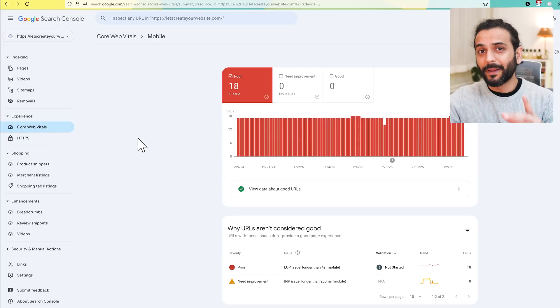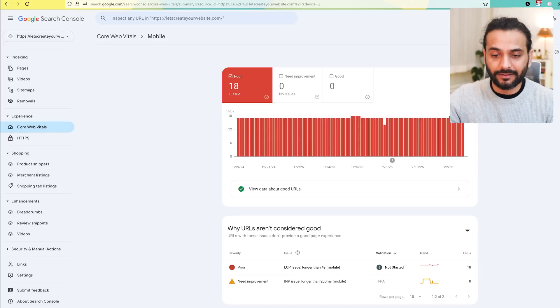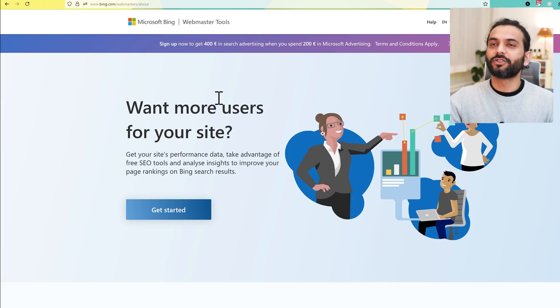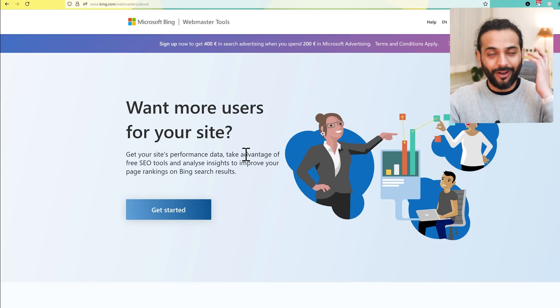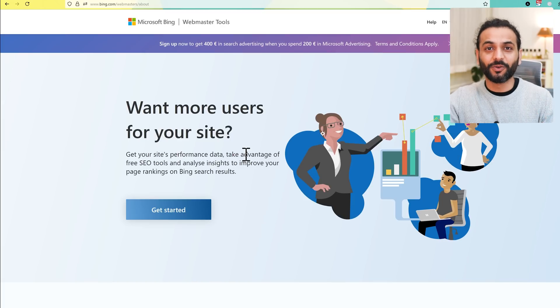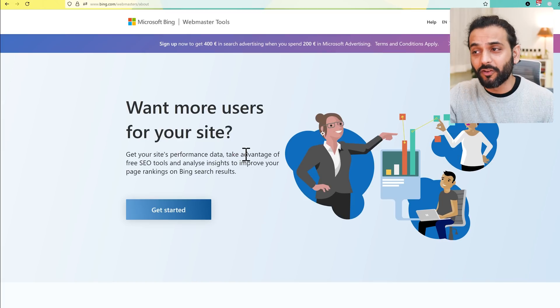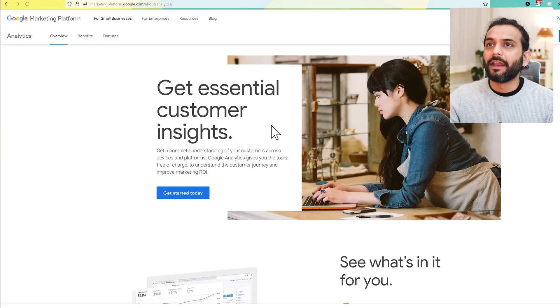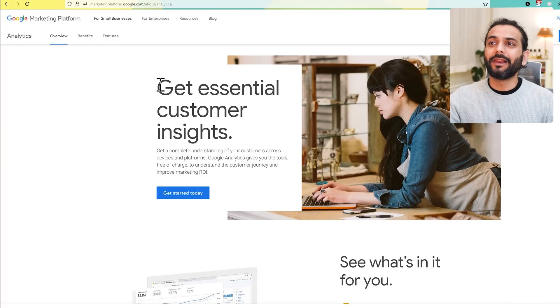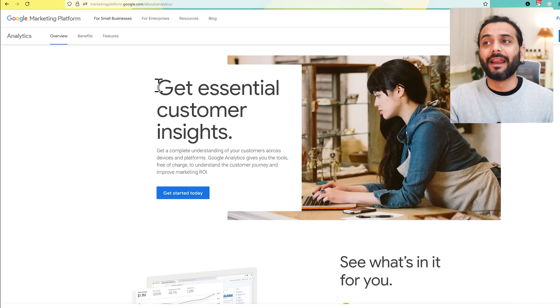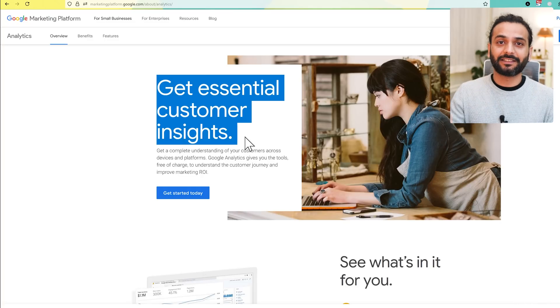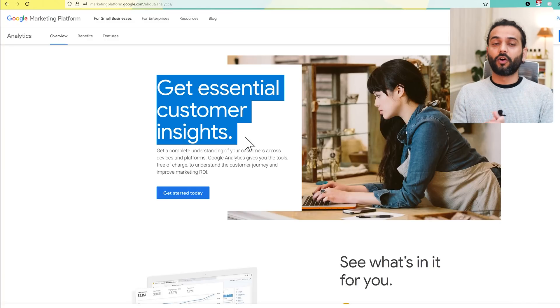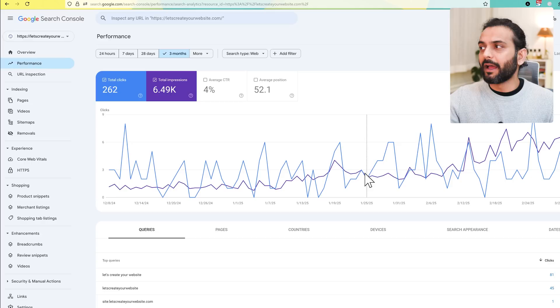You can also pair Bing Webmaster Tool along with Google Webmaster Tool to get more traffic on your website. You should also use Google Analytics tool, which is another very important tool that you should master if you're a blogger or website owner.